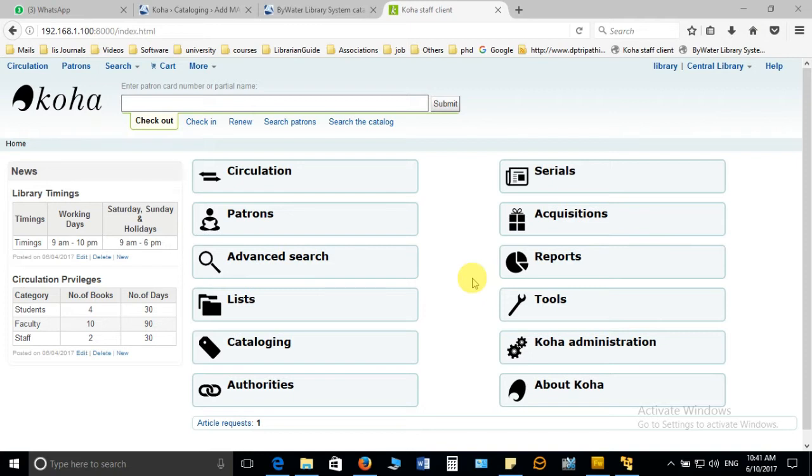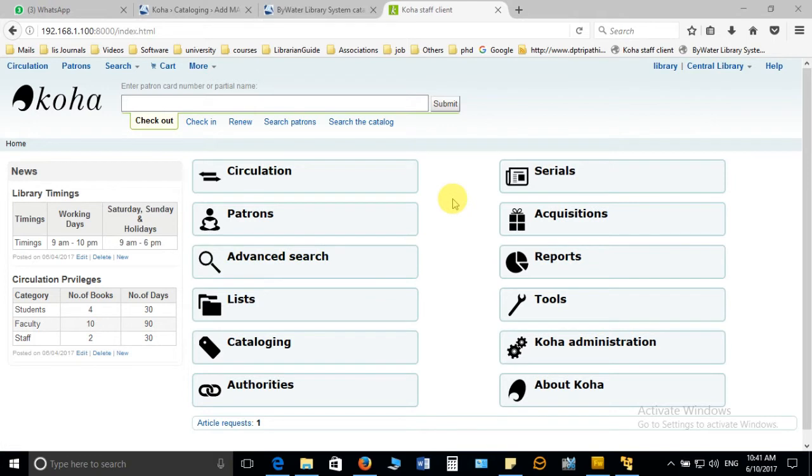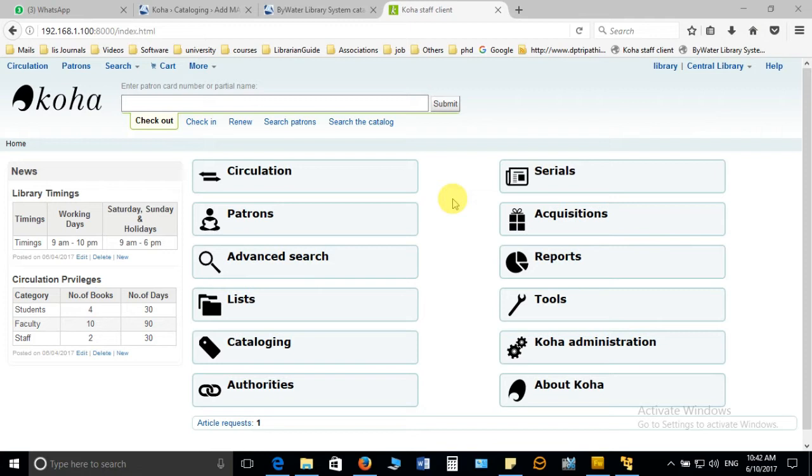Based on that we define the category and the category definition completely depends on the privilege. If you are giving the same privilege to all the users then there is no need to create many categories. But in case where the users are of different kinds and having different privilege, for example the UG students are getting four books for 30 days, PG students are getting six books for 30 days, and likewise faculty different set of books for different days, in that case you have to define each category individually.